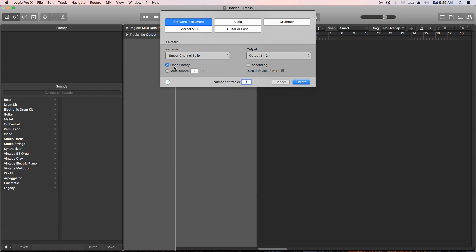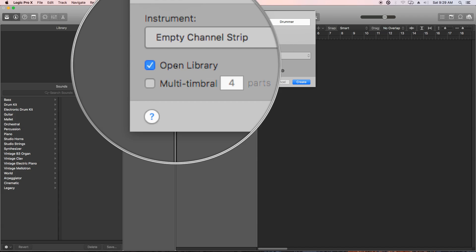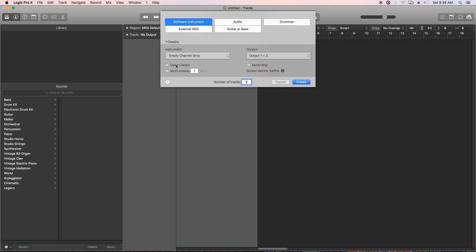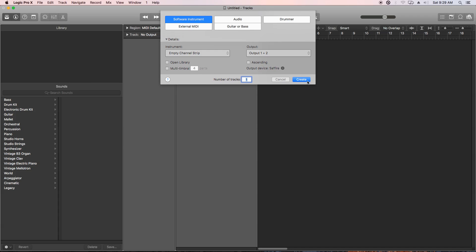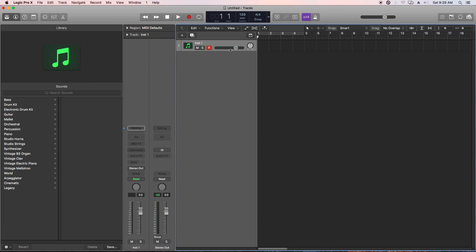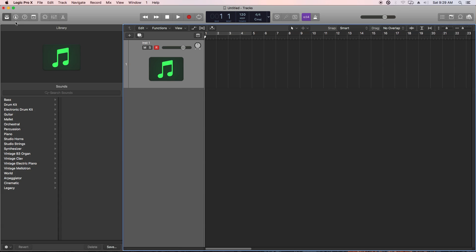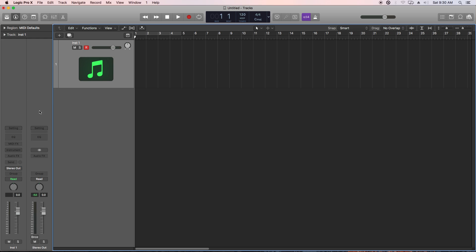Now, you can also prevent the library from opening if you don't want it to open by unchecking open library, which I often don't like, because I hardly ever use the library. I usually just load whatever synthesizer or instrument I want directly onto the channel strips. I don't often use the library, so I like starting just like this.